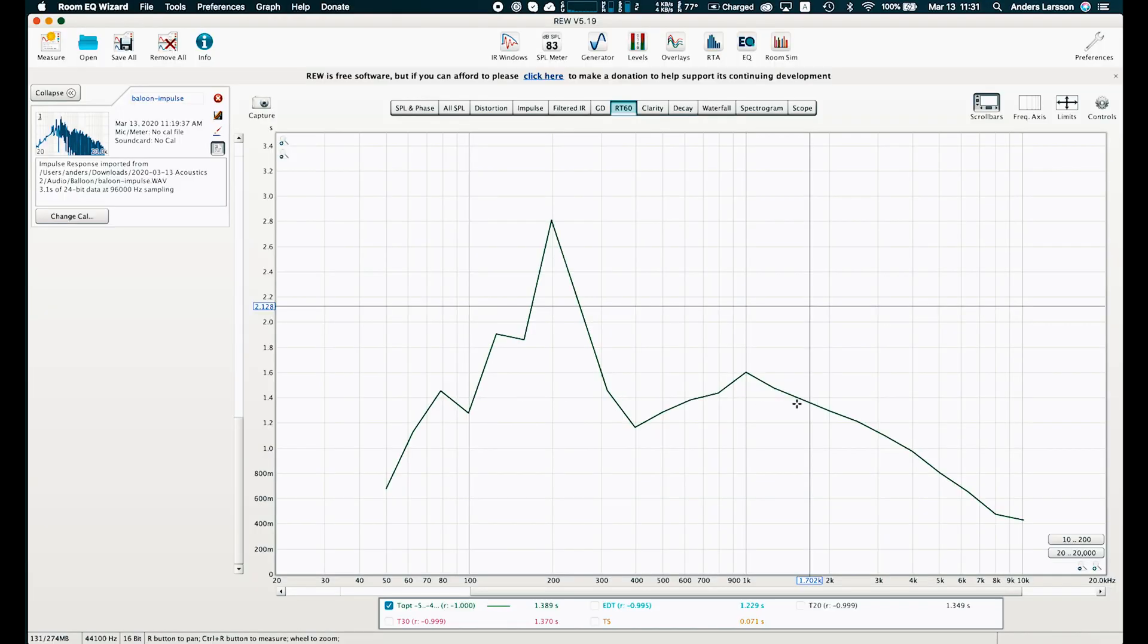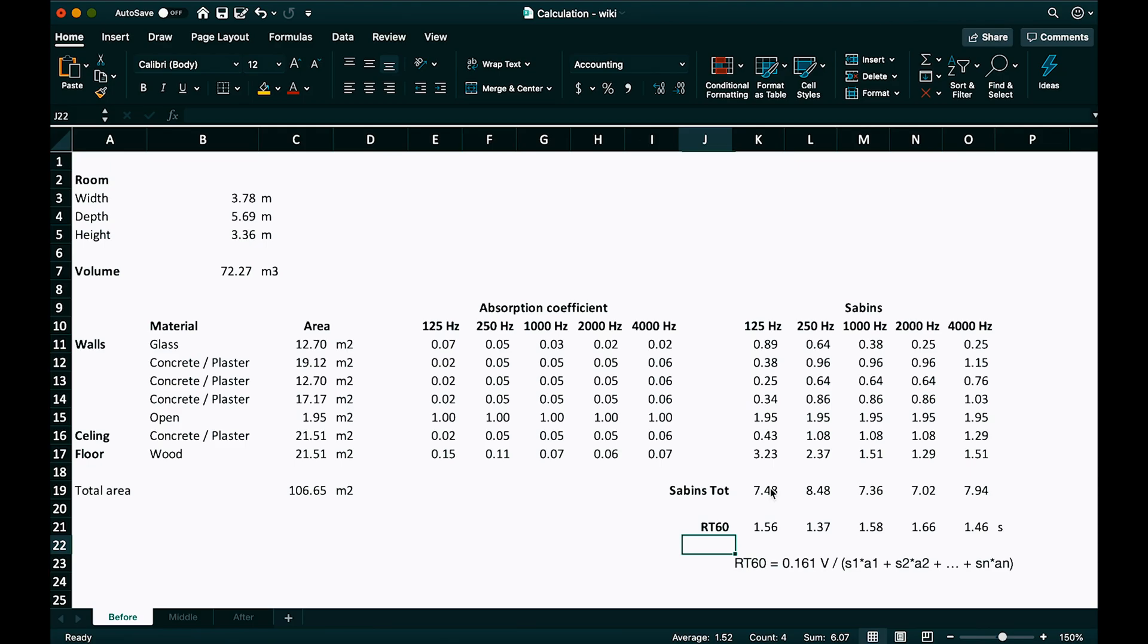So now let's go back to our measurement. What was it we had? It was 1.4, 1.5 seconds on most frequencies. And look, that's exactly what we had calculated.